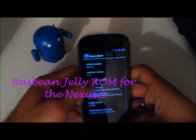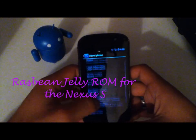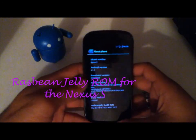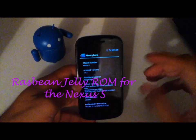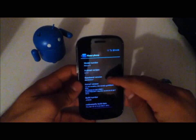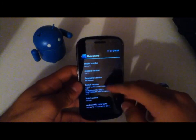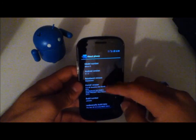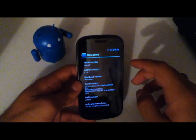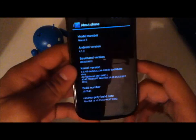Hey YouTube, this is Blueberry7497 here and I'm back with another tech video. In this video I'll be taking a quick look at a ROM that I recently found looking around on Google and XDA forums for the Nexus S.